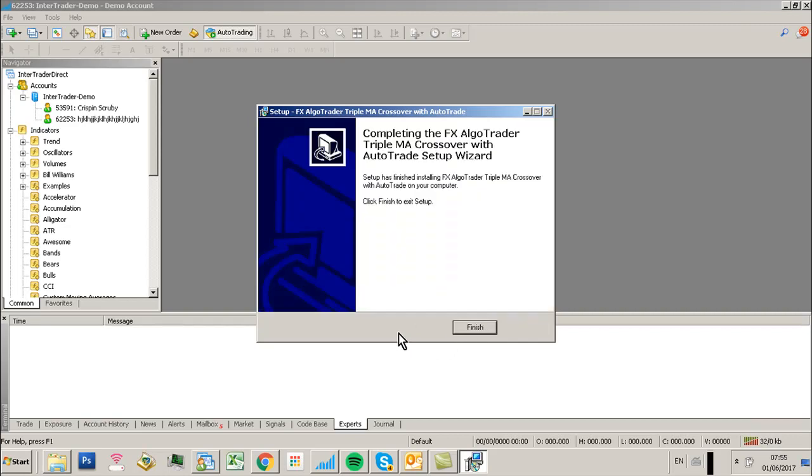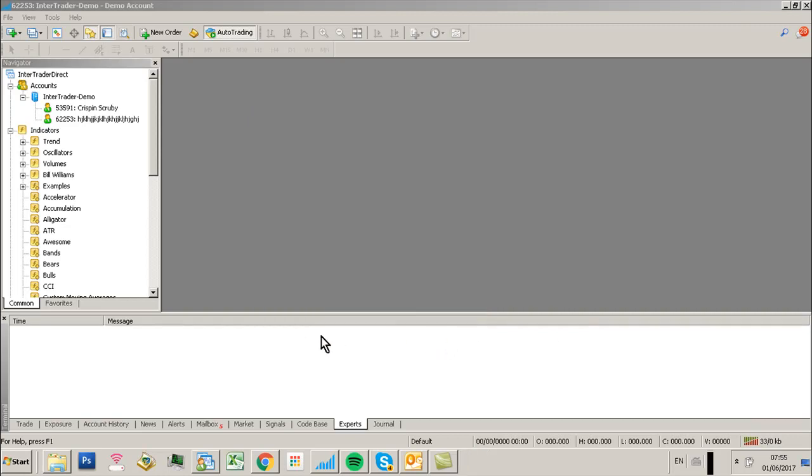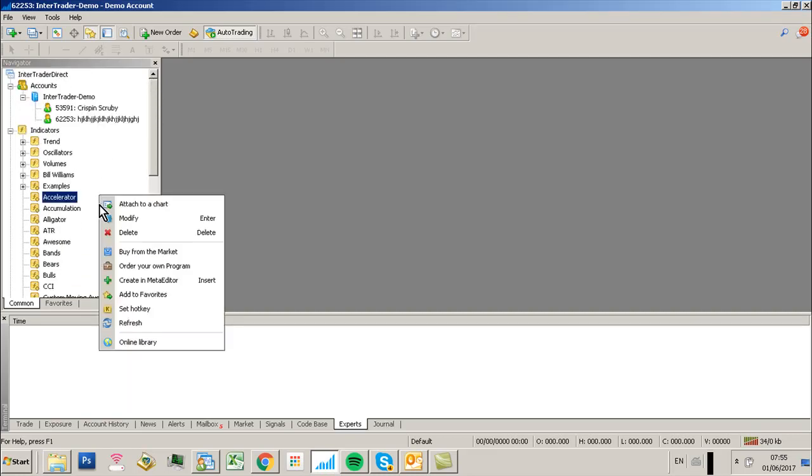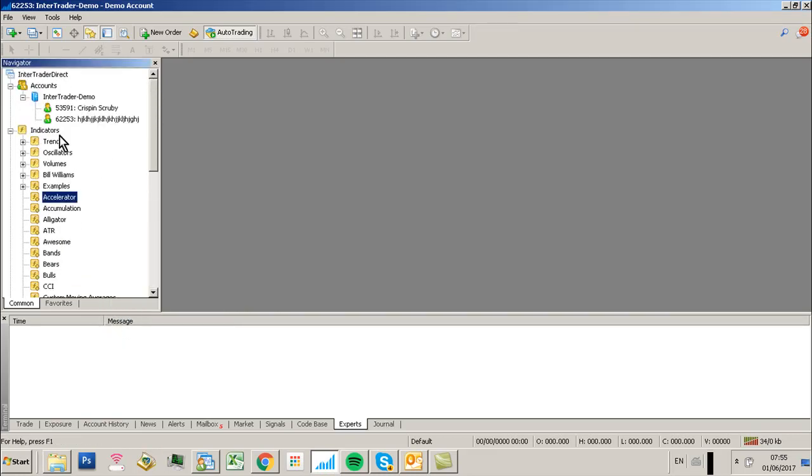Click Next, click Install, Finish, and then go into the navigator in MT4, right click, and click Refresh.